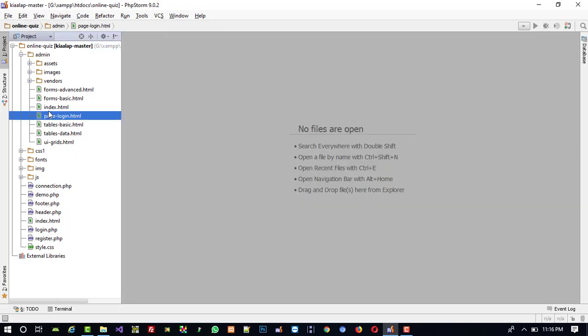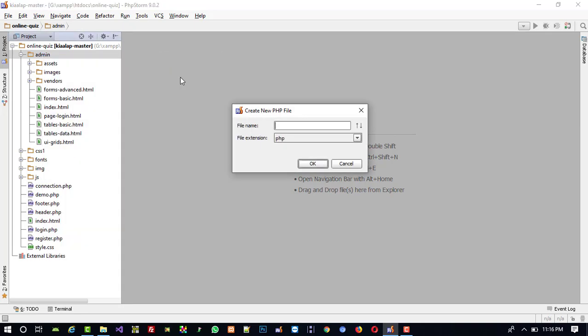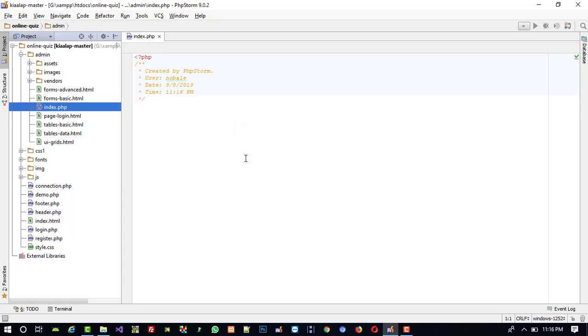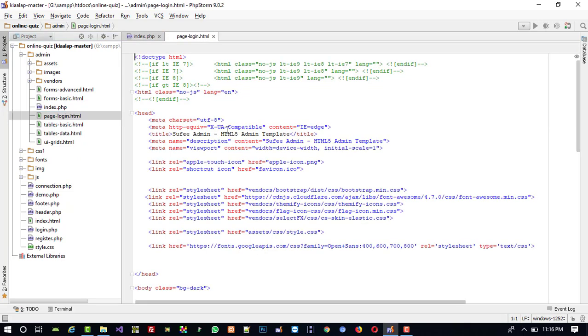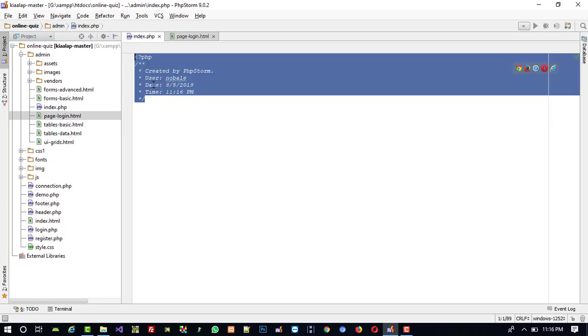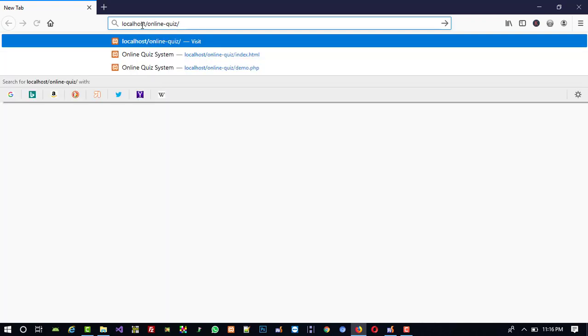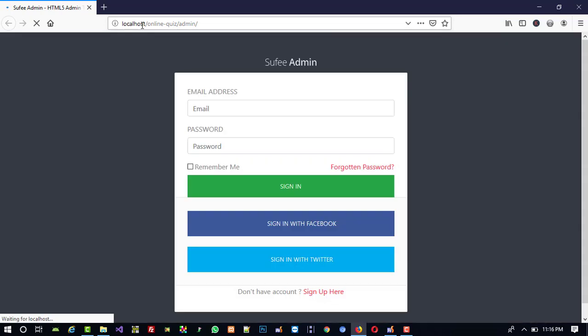In the admin folder you can see we have a file named 'page_login' — this is for login. So here I am going to add a new PHP file named index. This is index.php, and I am going to delete the page_login file. I am going to copy all things from page_login and paste them here. Now when I run localhost/online_quiz/admin/, you can see we get directly to the admin page because we changed our login page name to index — index page will run directly.